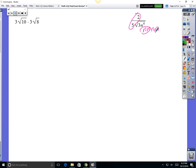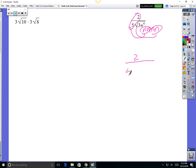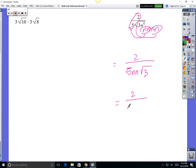So now on top we still got our 2. With the n's, you bring an n out and an n out, and on the inside you just have 3. So that is the same thing as 2 over 5n squared times the square root of 3.